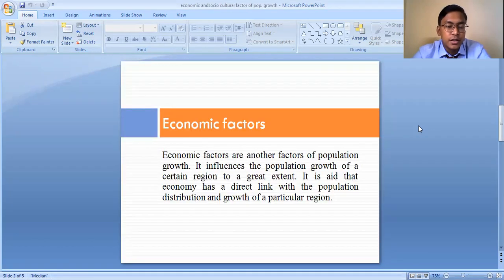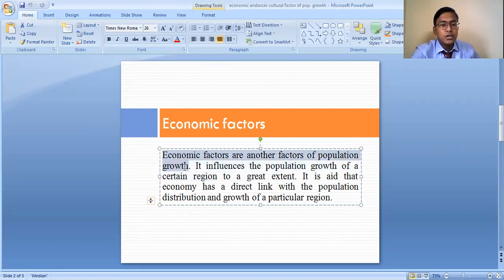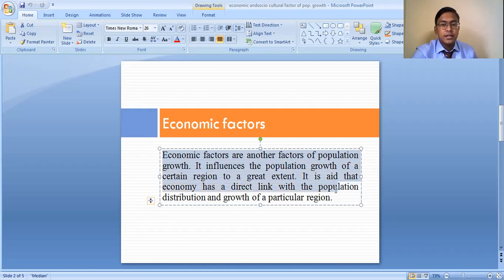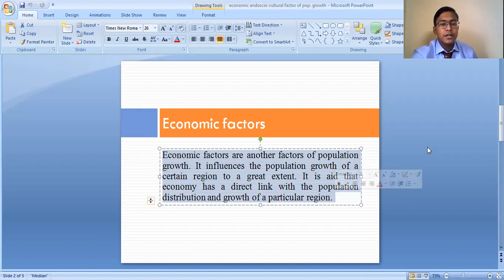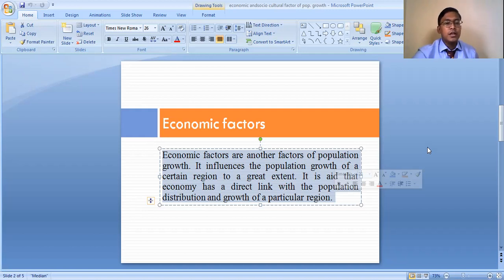The economic factors are key factors influencing population growth of a certain region to a great extent. Economy has a direct link with population distribution and the growth of a particular region. Basically, areas where economic conditions are better, employment opportunities are available, and industrialization is present — in those areas the growth rate of population is higher than in the less developed areas.